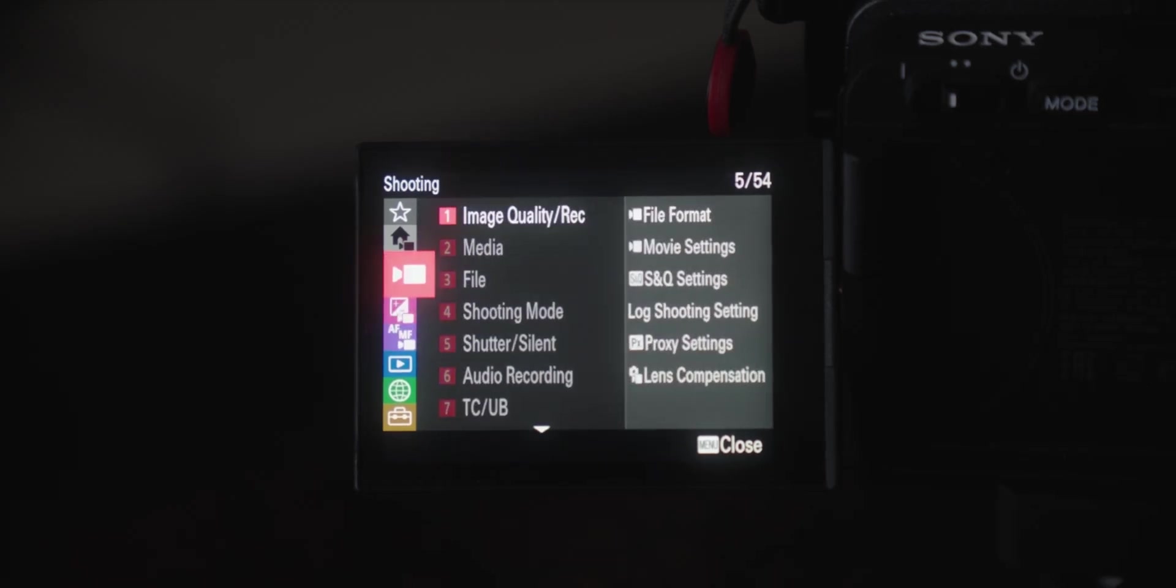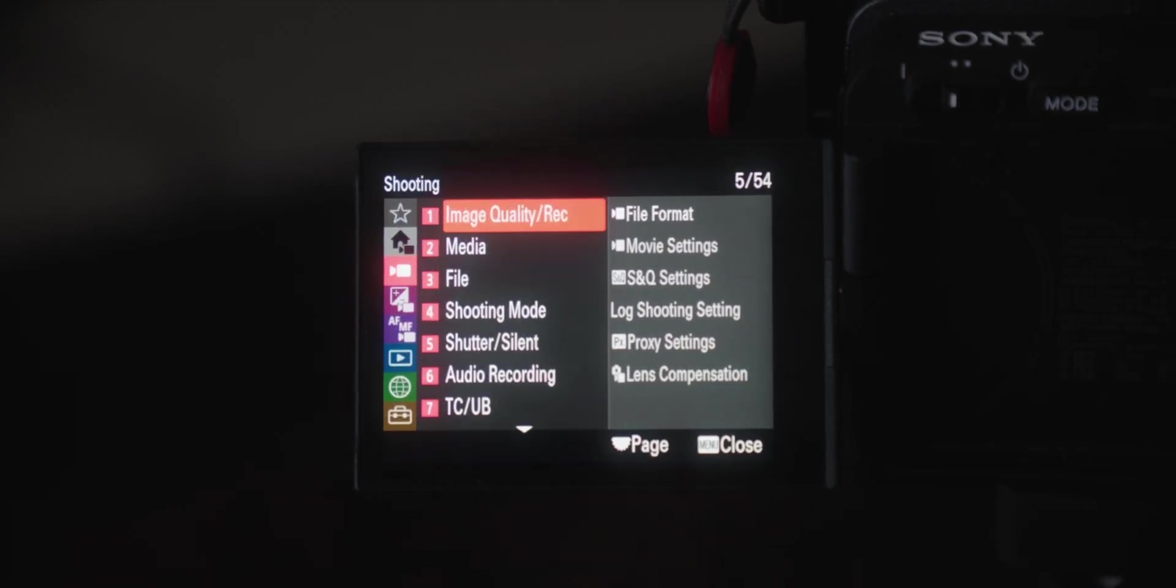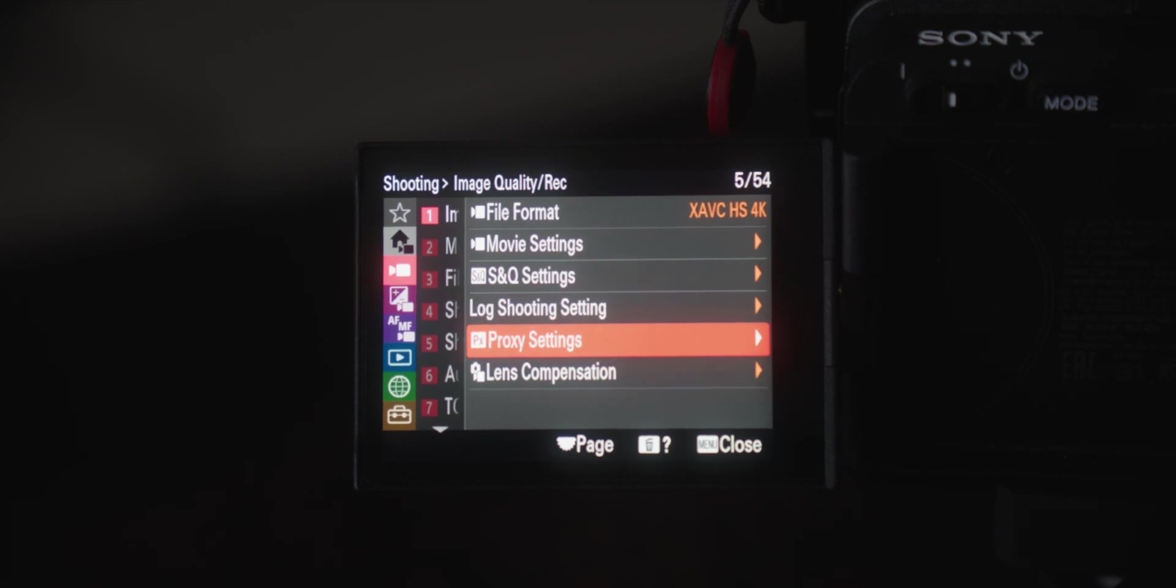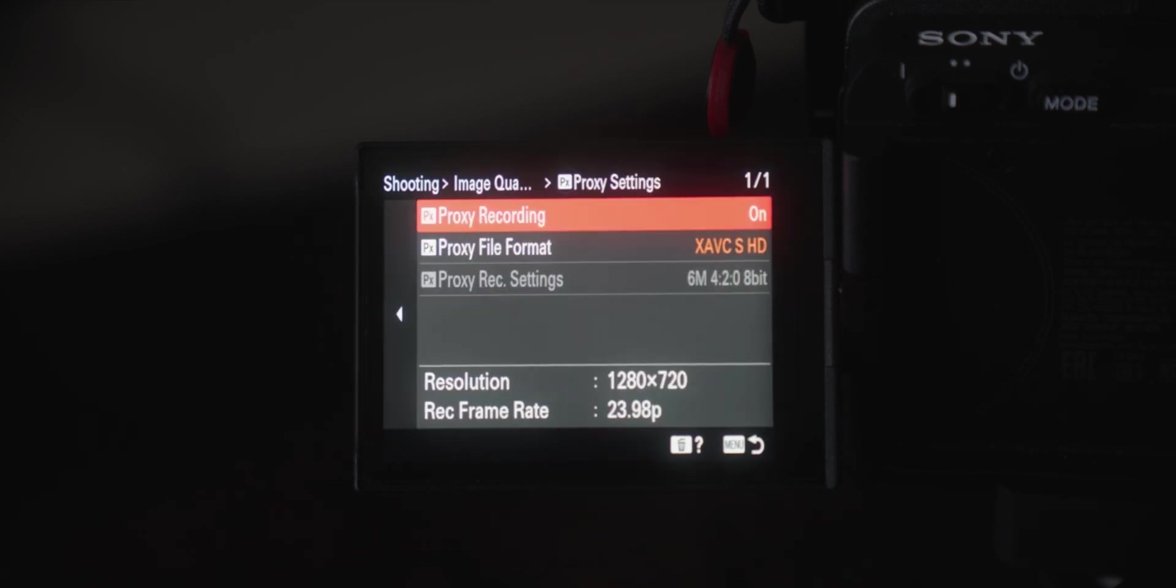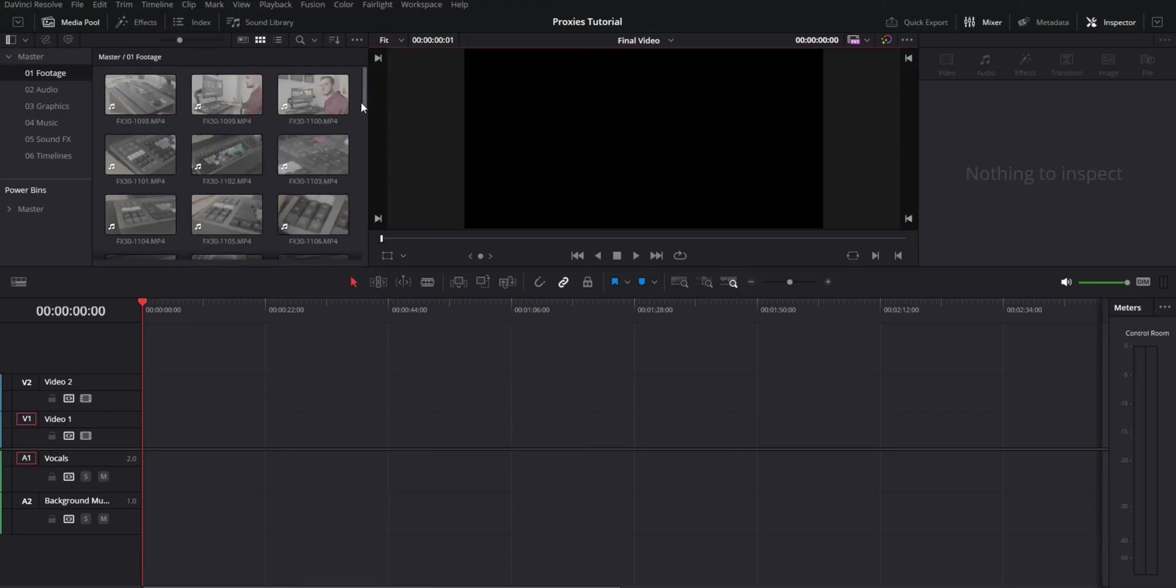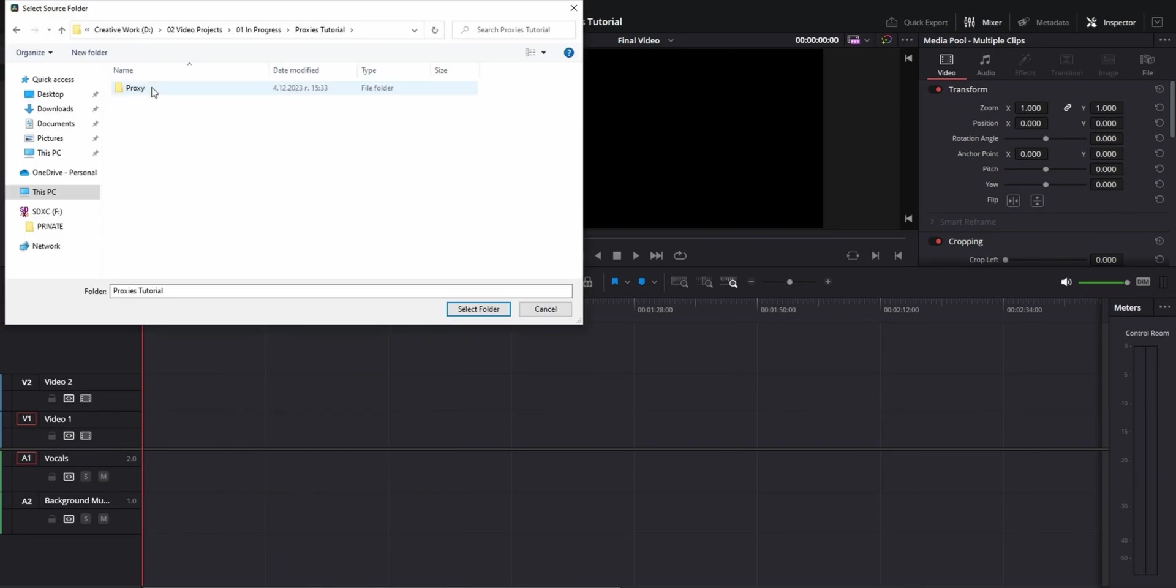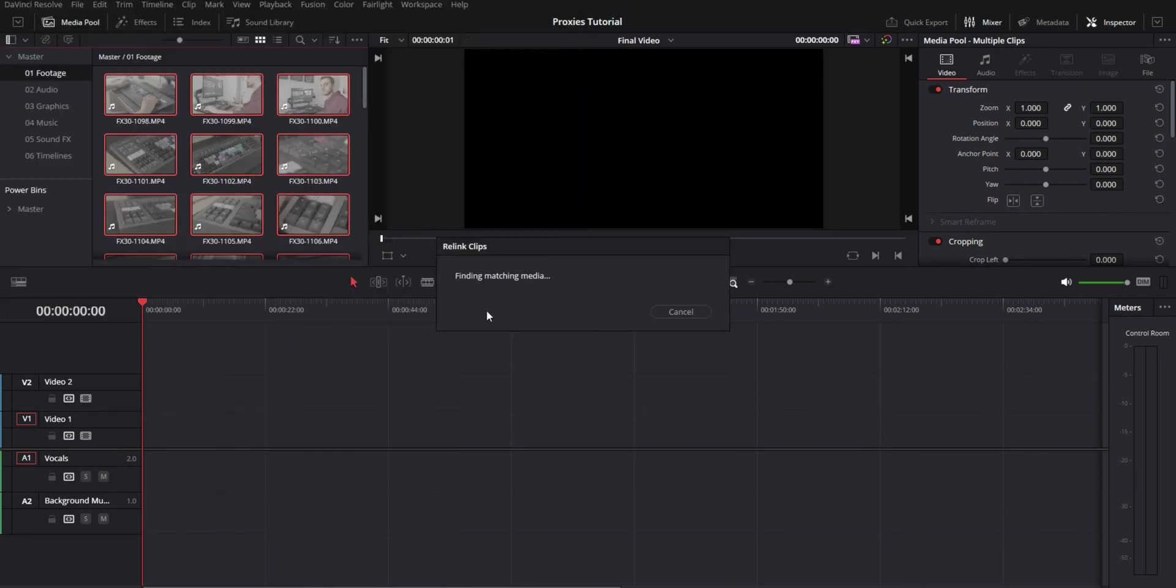Next one can also help with slow playback and it's using footage proxies. Proxy clips are basically a lower quality version of your original footage and they're only used for editing to speed up playback. But when you go to export, Resolve is automatically going to replace them with the original higher quality versions of those same clips. Some cameras have the option to record proxies internally and if yours is like that I highly recommend using that setting. It makes everything quicker because you just import your footage, select it and then link the original clips and the proxies.